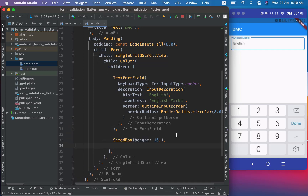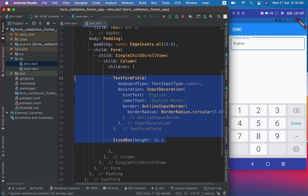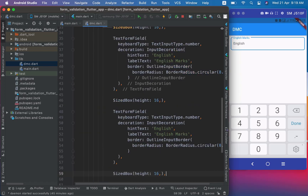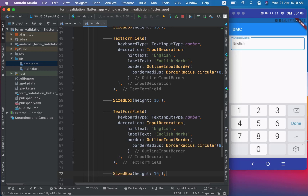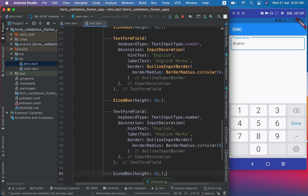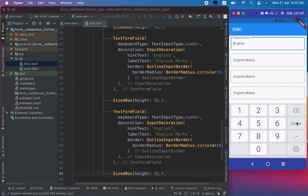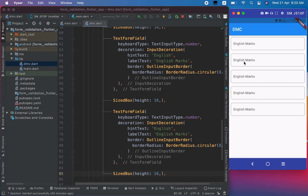I will copy this text field four more times, then change the hint and label text for each subject.